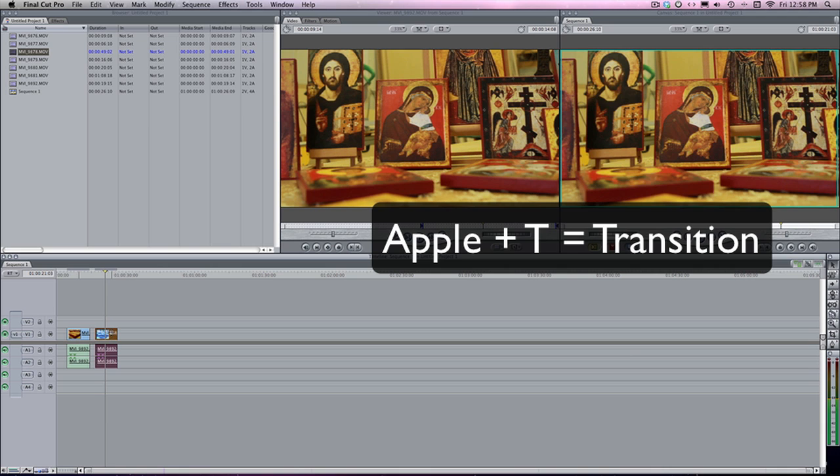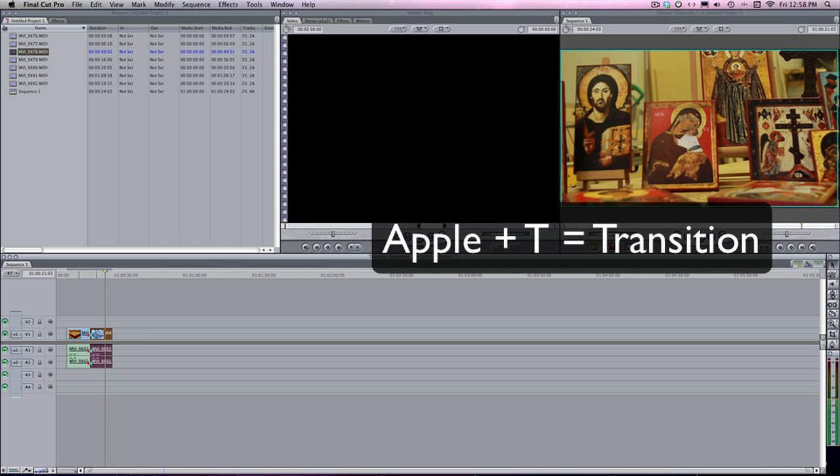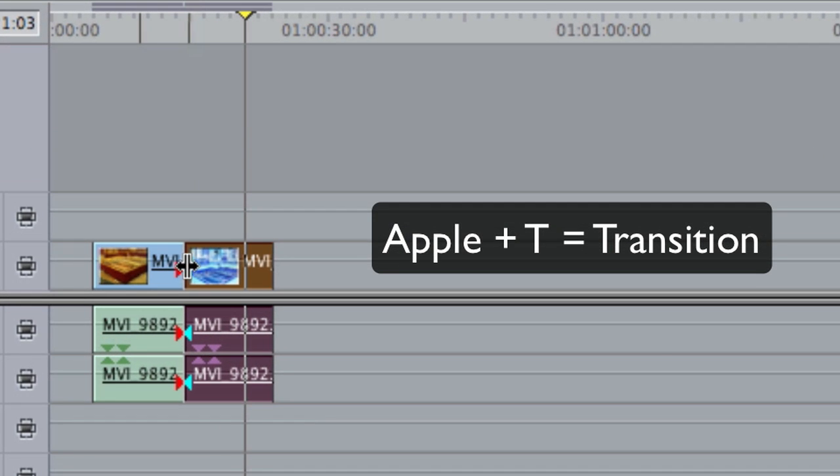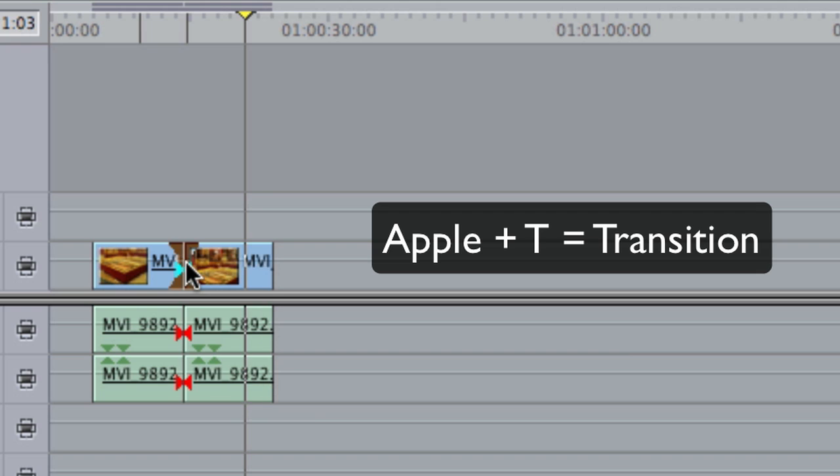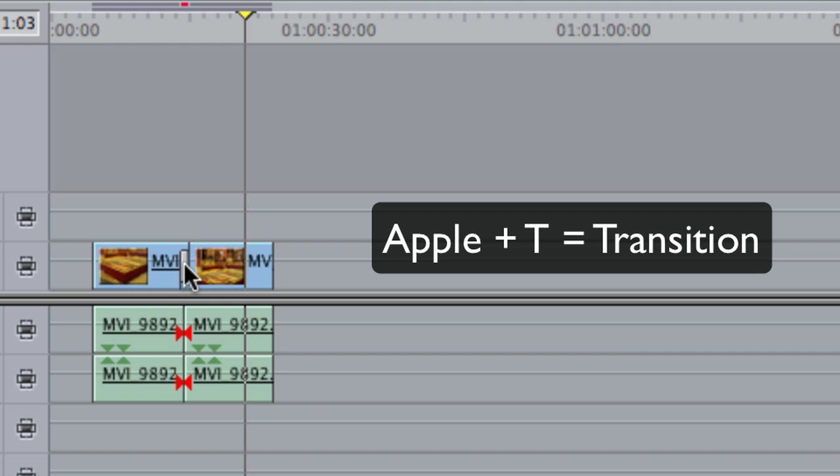Apple T is going to be a transition. So, if we want to transition right here, we're going to click on it so it's highlighted and hit Apple T and that'll give it a cross dissolve. It's not going to be a fade. It's not going to be anything fancy. It's just a cross dissolve. And you might be able to customize that but I haven't found a need to so I haven't yet.